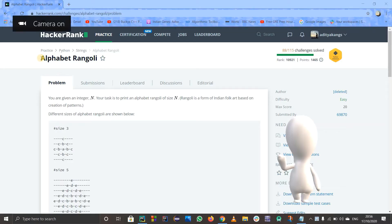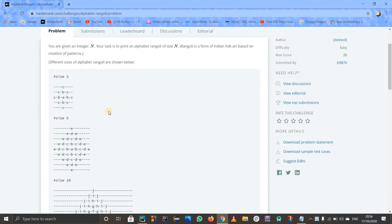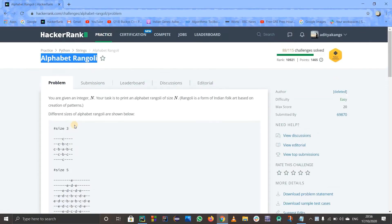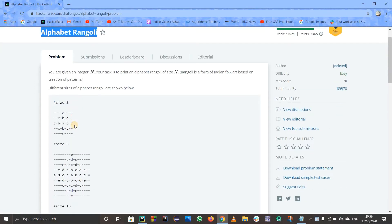Hello guys, let us solve this problem: Hacker and Alphabet Rangoli. This problem might be a bit difficult if you don't know how to calculate the width, but you just need to know some functions from the string class in Python. If the size is 3, you go up to 3 letters A, B, C. If size is 5, you go up to E. If size is 1, you just print out A.